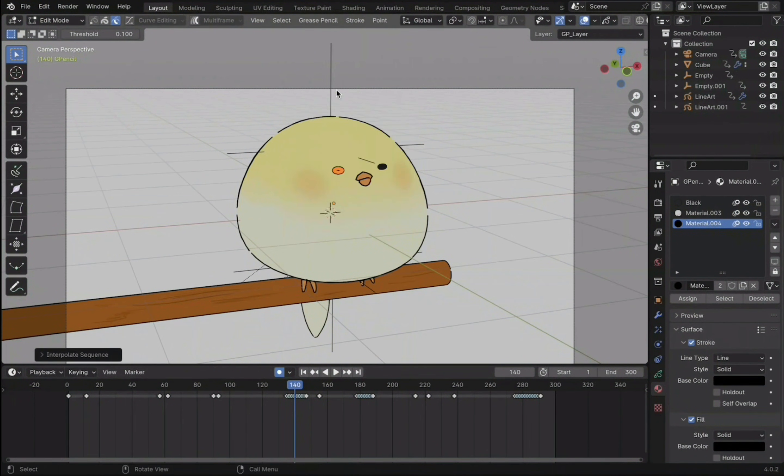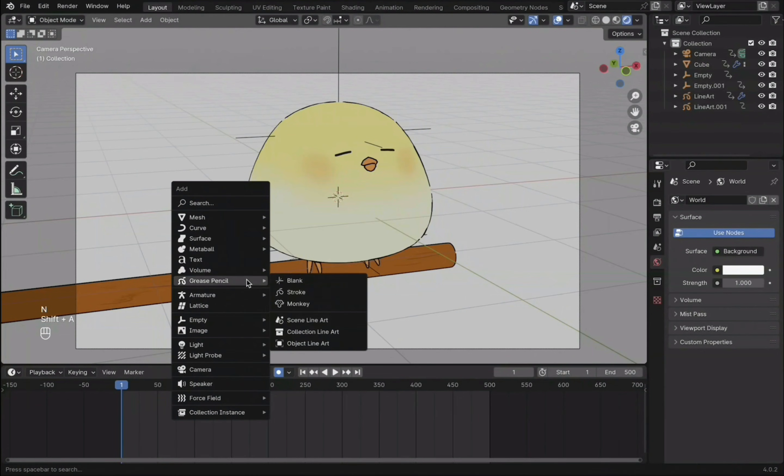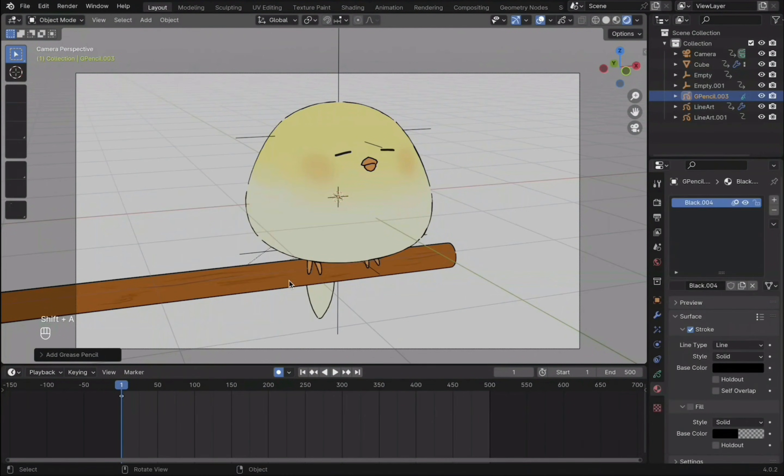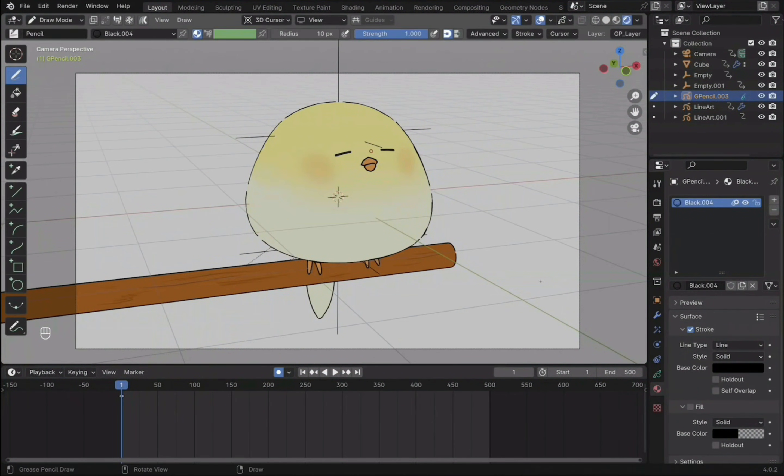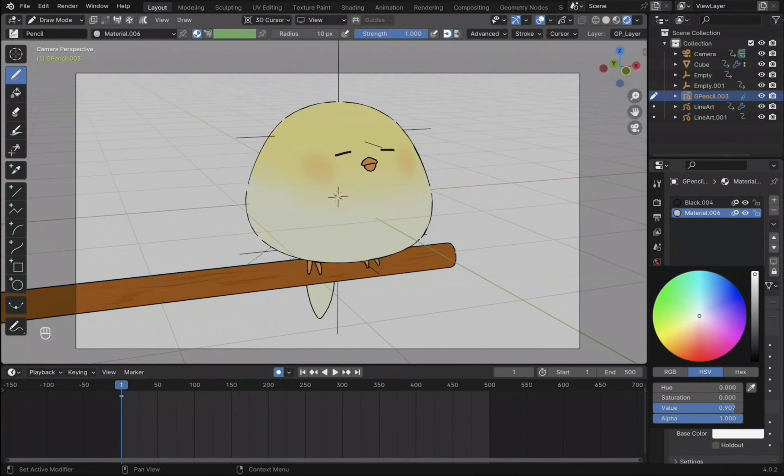Now onto the little crown on its head. Shift-A to create a new grease pencil object. Add a new material and turn on fill. Then adjust the color so that it matches the material on the head.